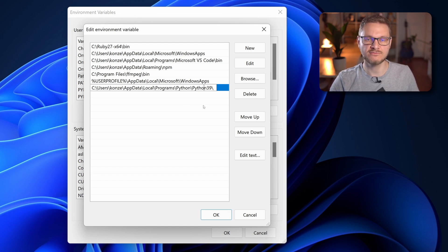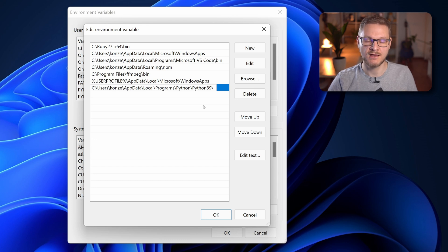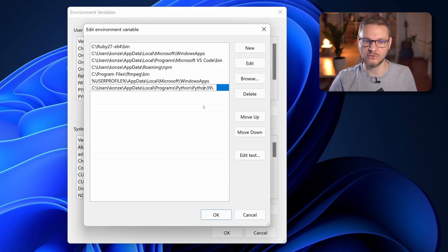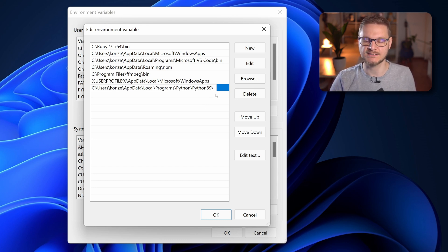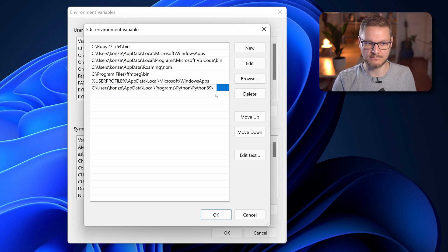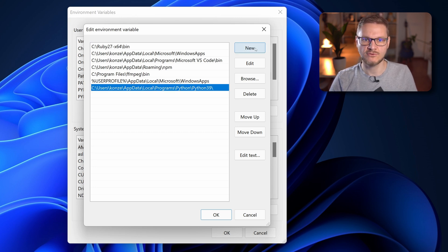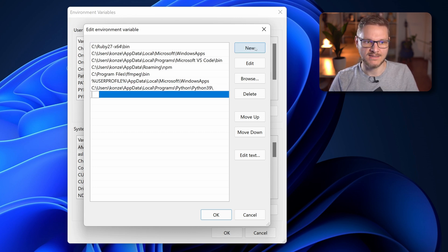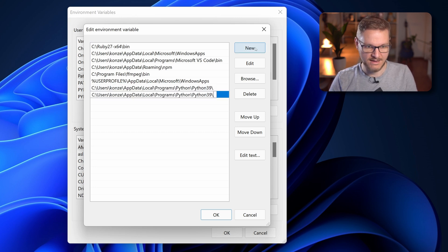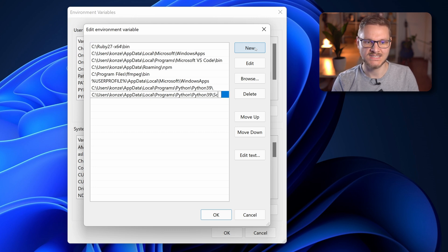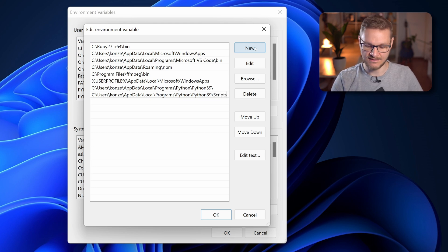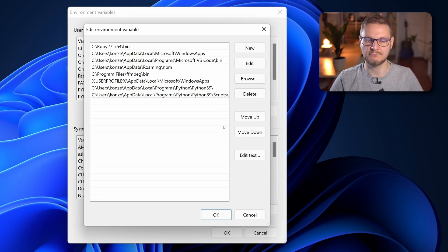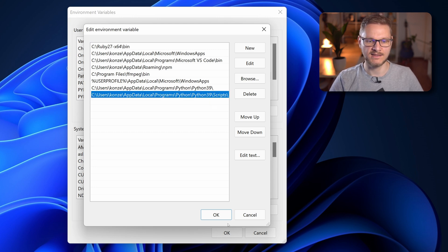If you have a different version of python that might change, make sure to check that in your explorer and then press enter. And the second path we're going to enter is almost the same. However we are going to add Scripts at the end of the Python39 path and press enter as well.